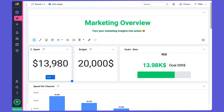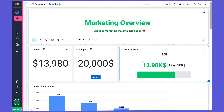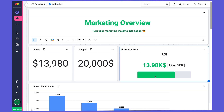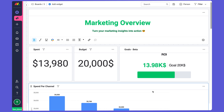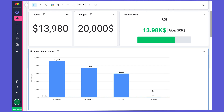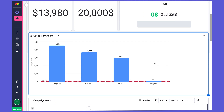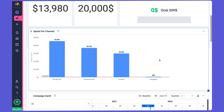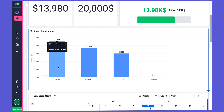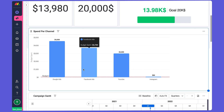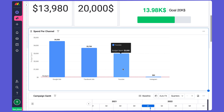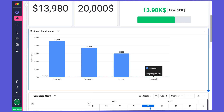For example, we have number widgets to show our spend and budget. We have a goals widget to show how close we are to our goal on ROI, or return on investment. I have a chart widget to show our spend per channel, so I can see we're spending the most on Google Ads, less on Facebook, less on YouTube, and less still on Instagram.